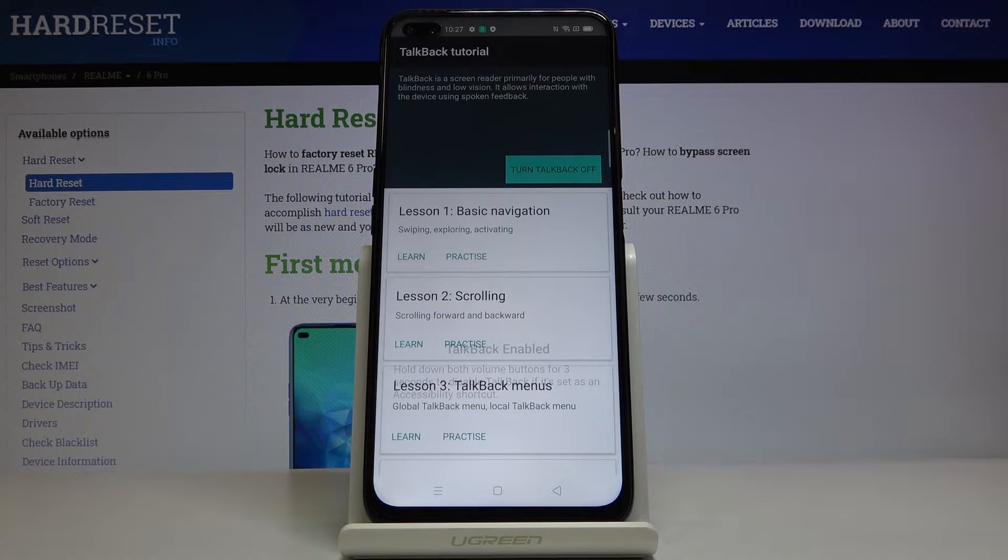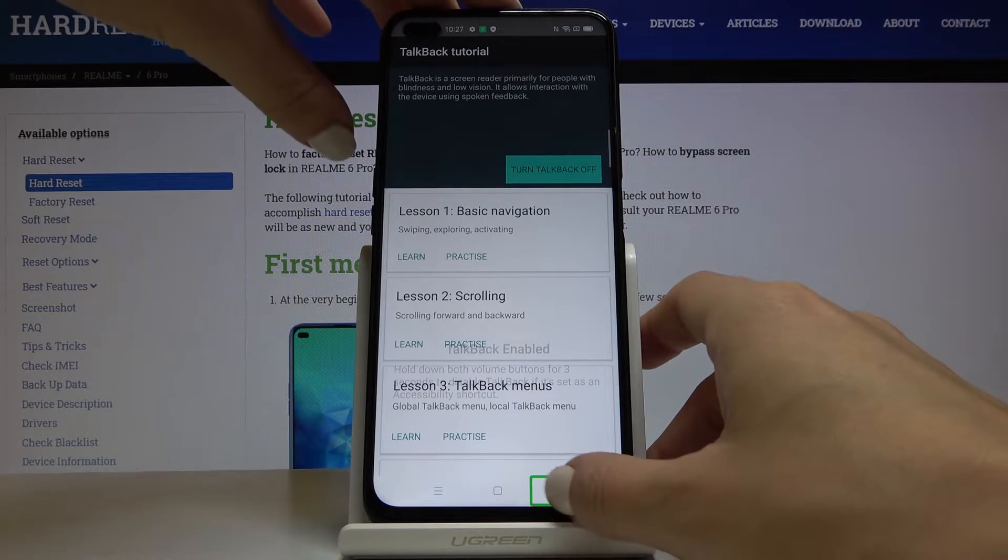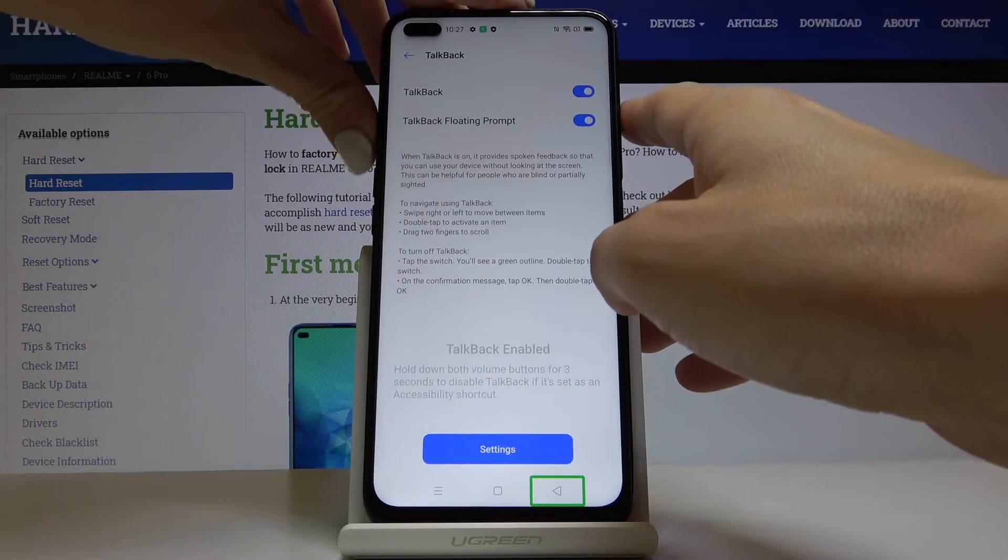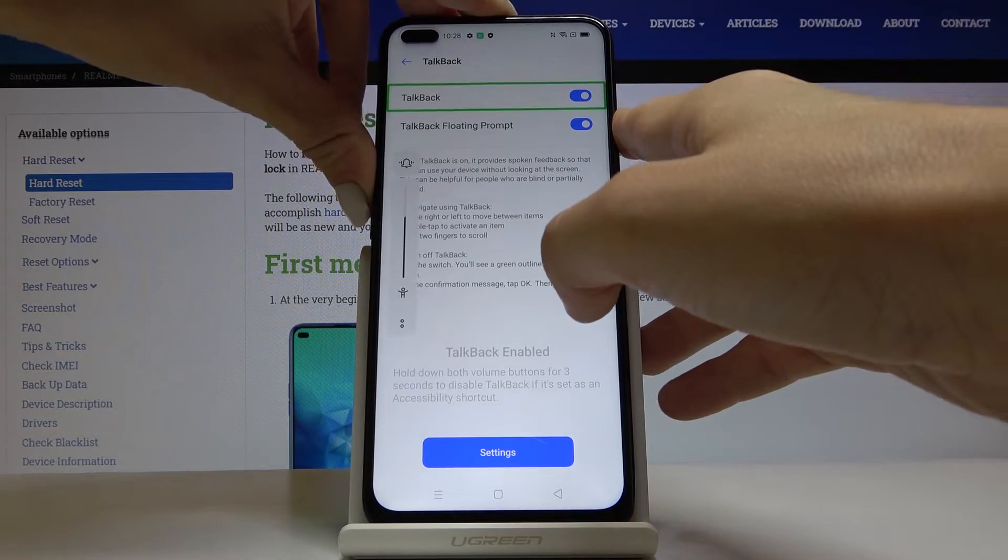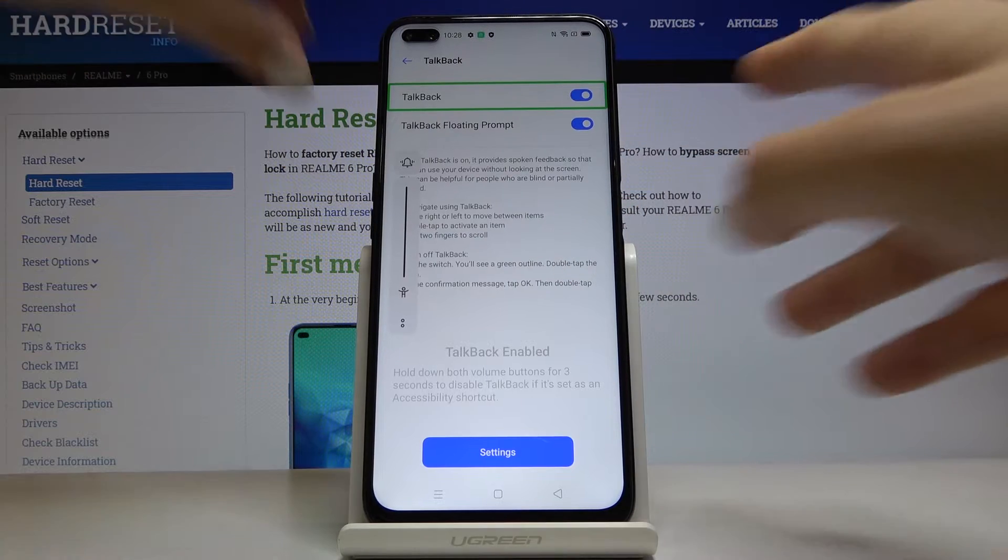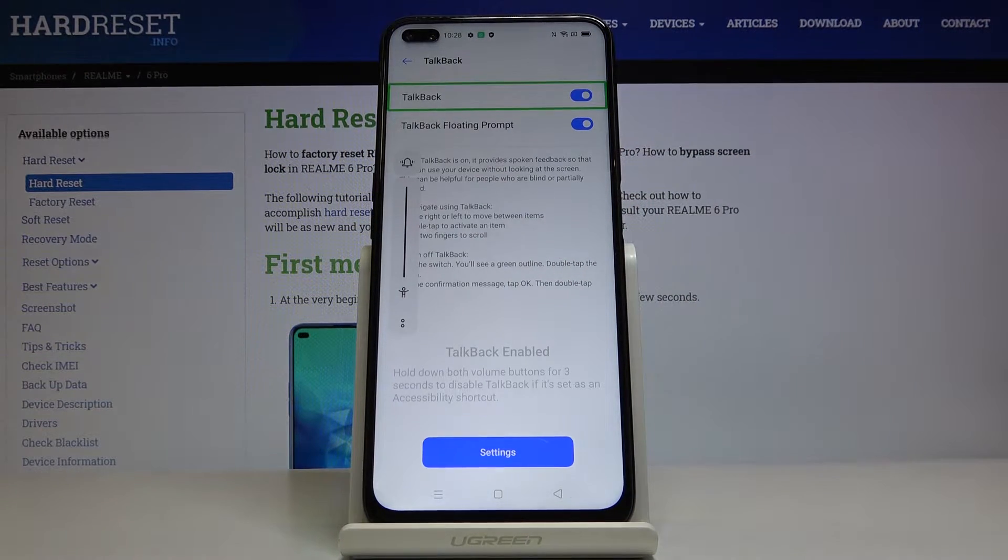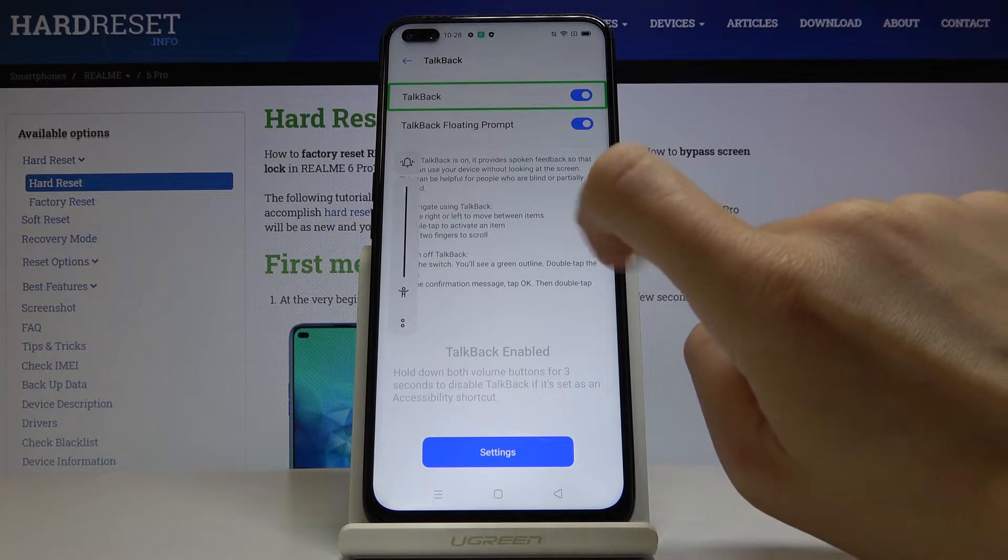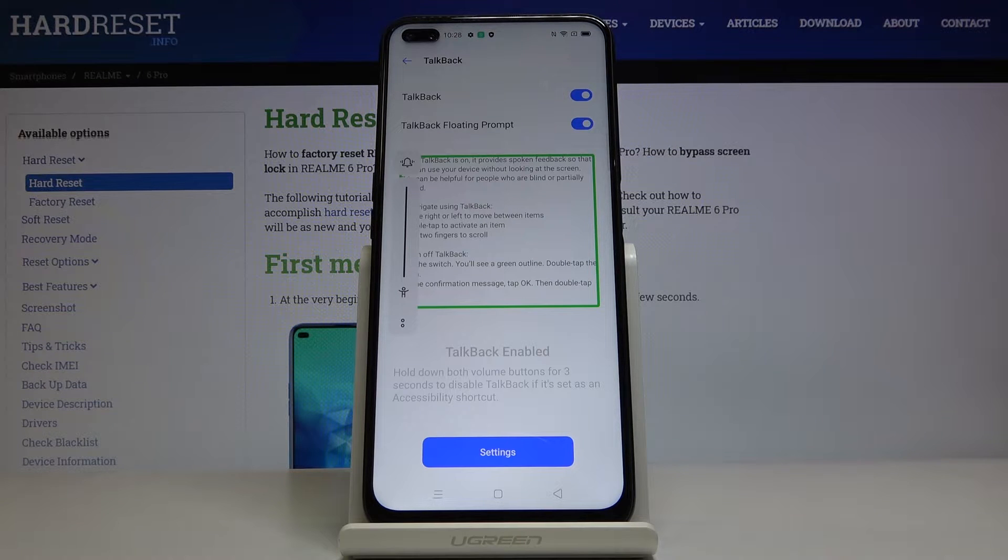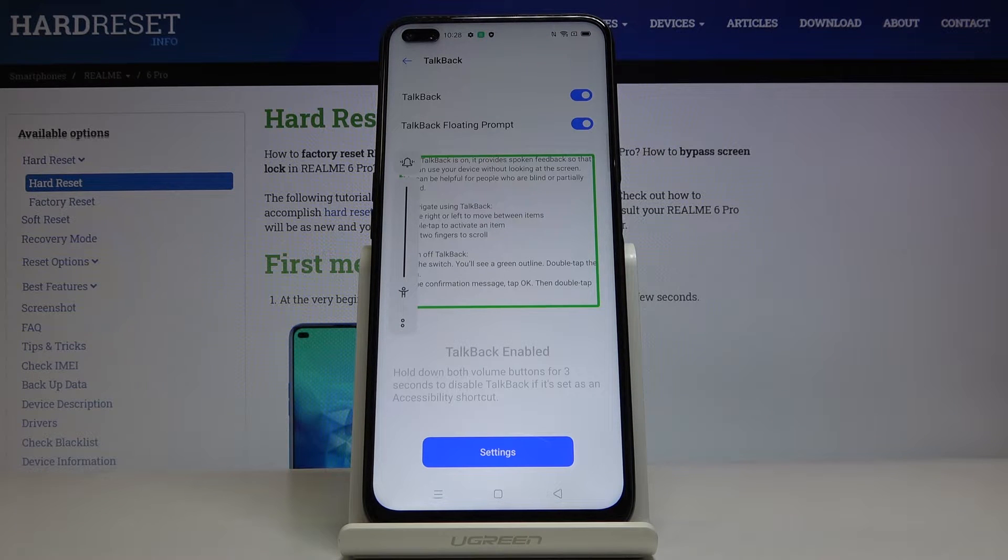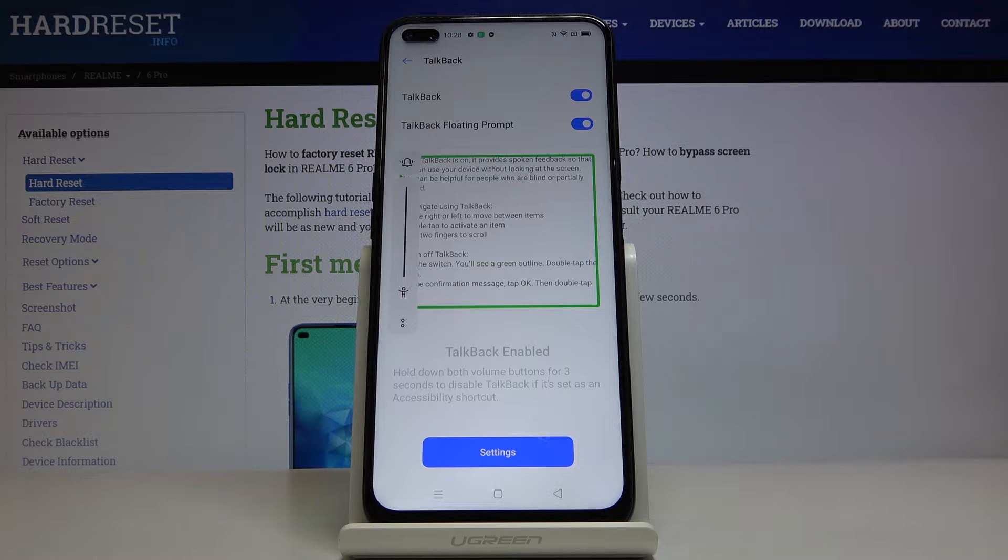Here you can go with the tutorial but you can also go back and basically all you need to know, let me just volume it up a bit, is the stuff that is written here so let us review it. TalkBack tutorial. When TalkBack is on, it provides spoken feedback so that you can use your device without looking at the screen. This can be helpful for people who are blind or partially sighted.